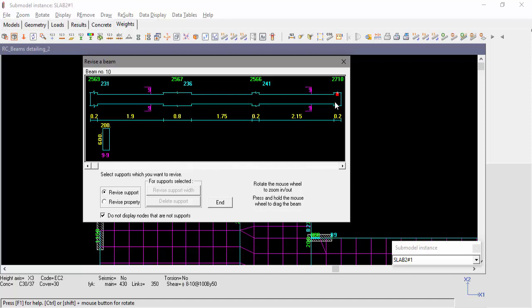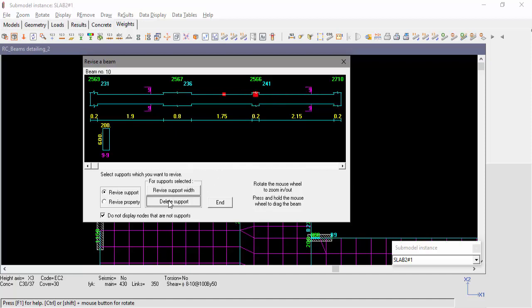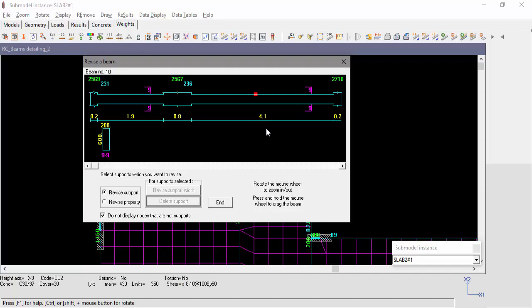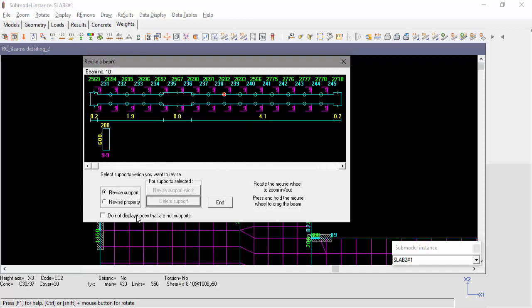This definition can also be revised manually. Select the support and click Delete Support. We can see now a 4.1 meters span. Unchecking the box Do Not Display Nodes That Are Not Supports will display all of the beam nodes and members. Any node can be selected and define or revised as support.